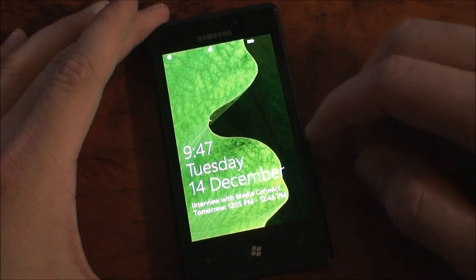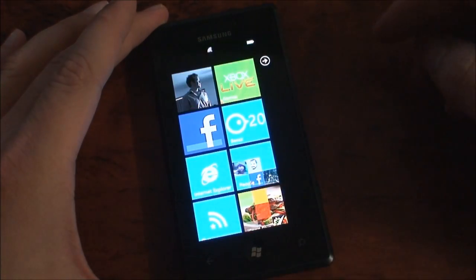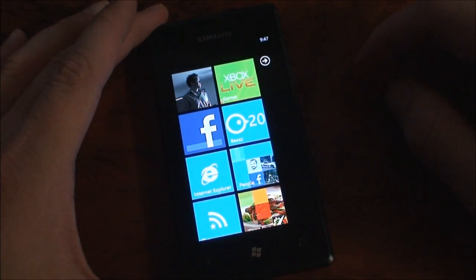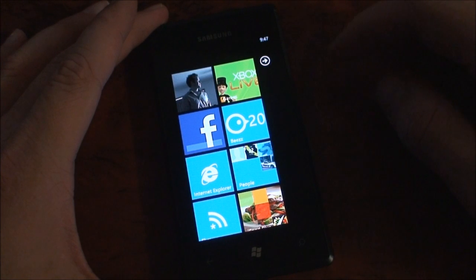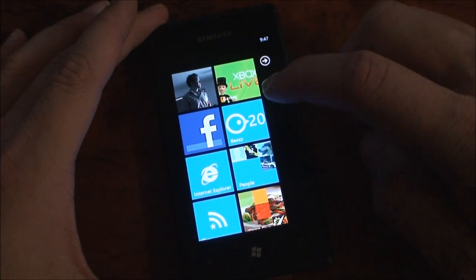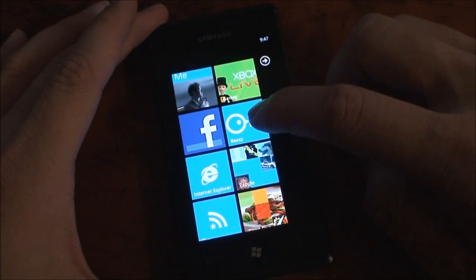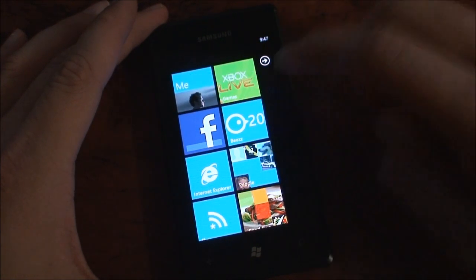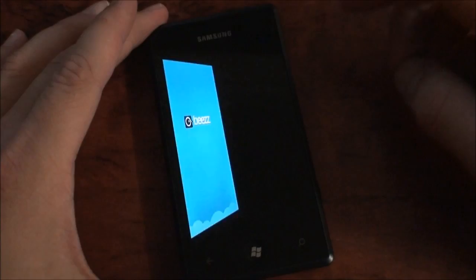Alright, the first application on Windows Phone 7 we're going to take a look at is called Beez. B-double-Z-Z or B-double-Z.